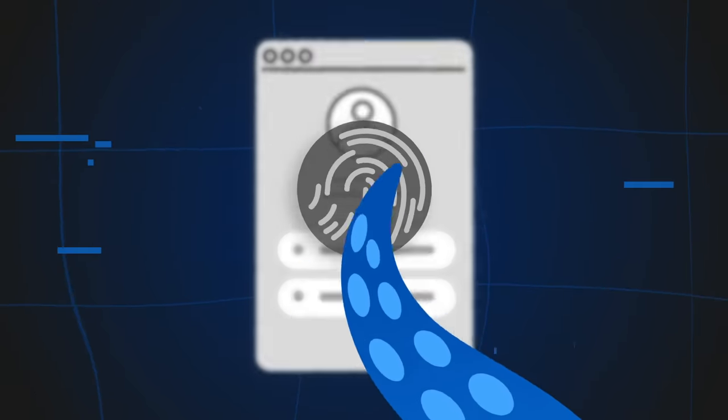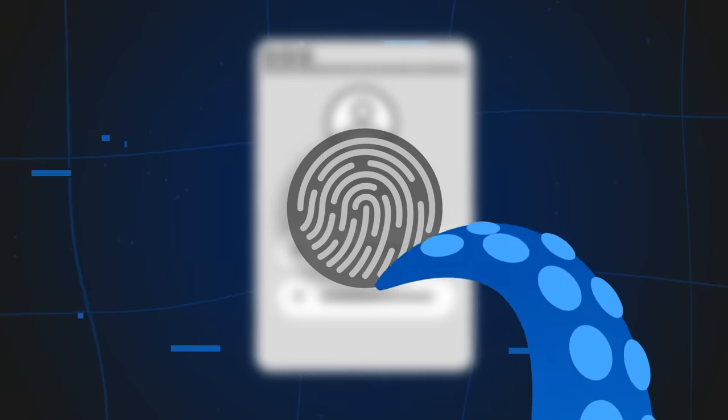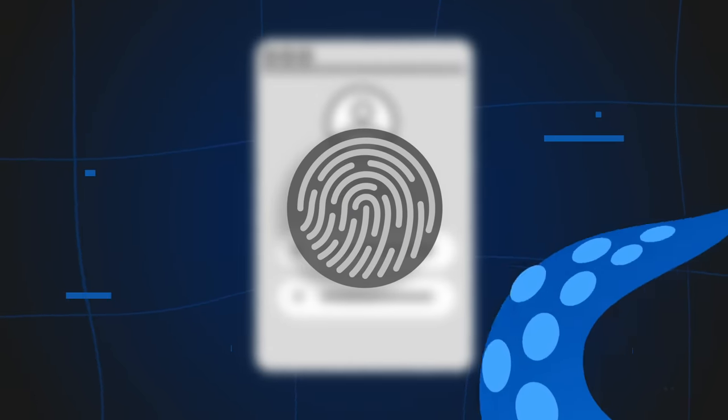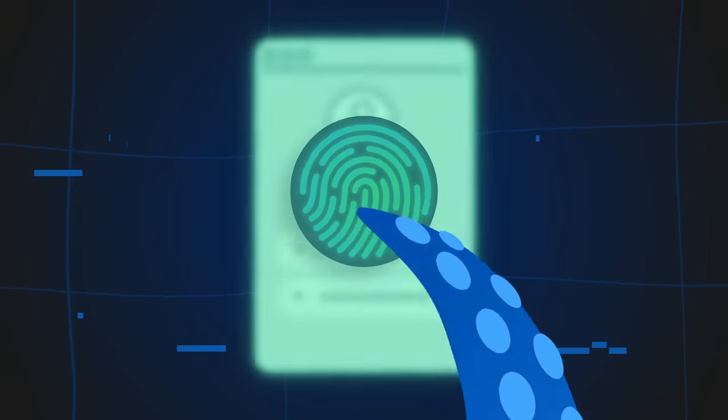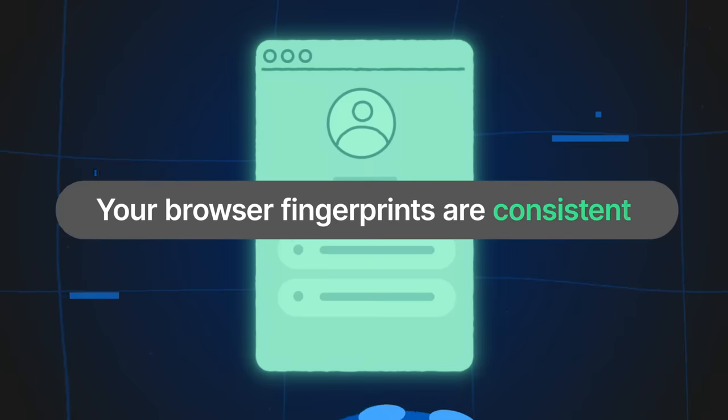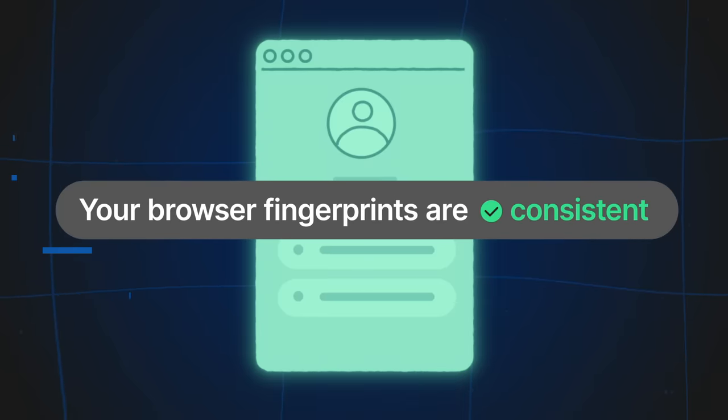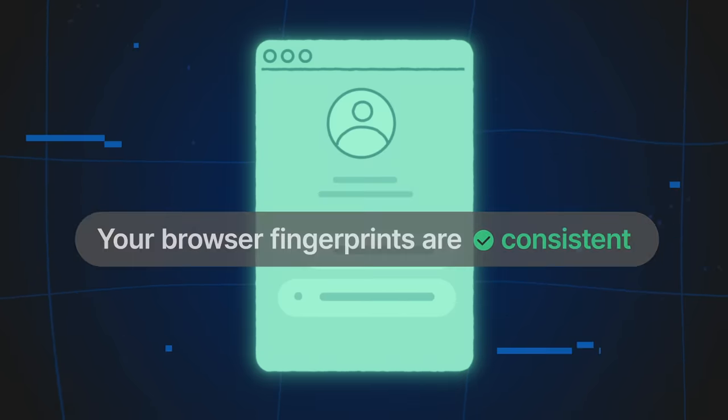Take advantage of an entirely new level of high-quality fingerprint spoofing. OctoBrowser uses fingerprints of real devices instead of randomly generating them.